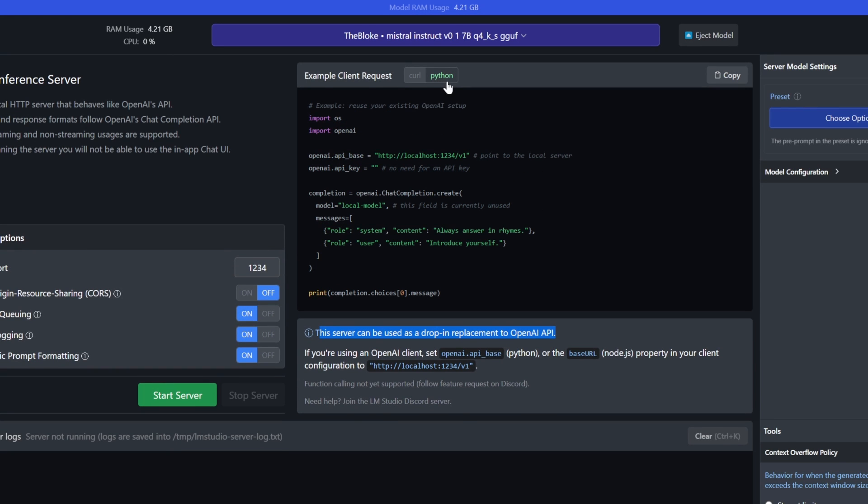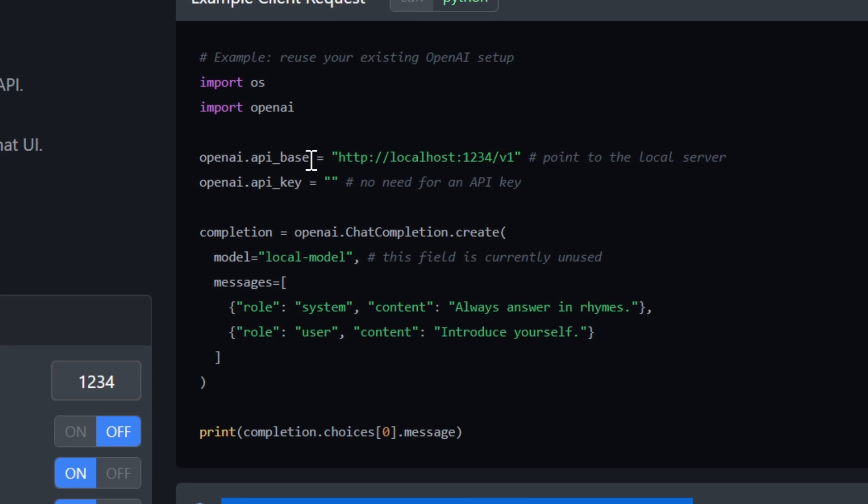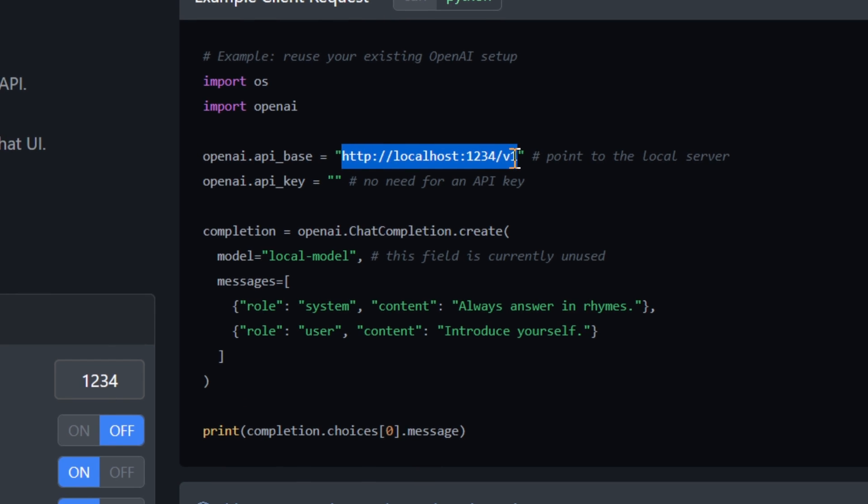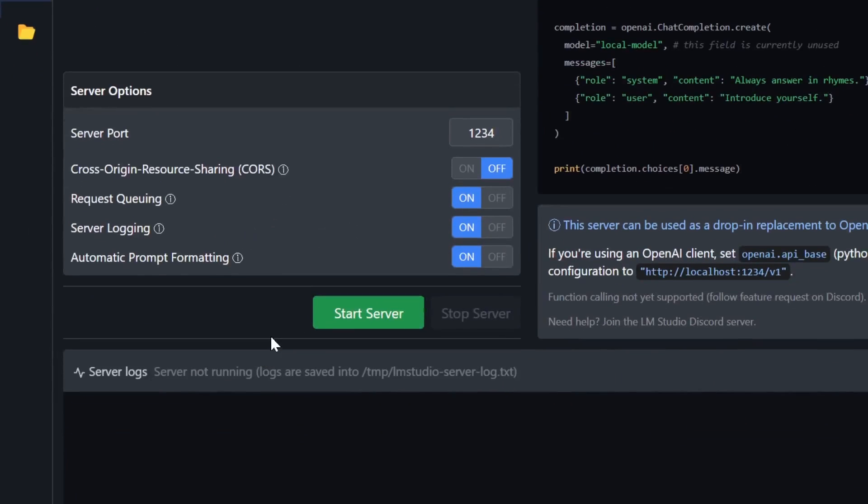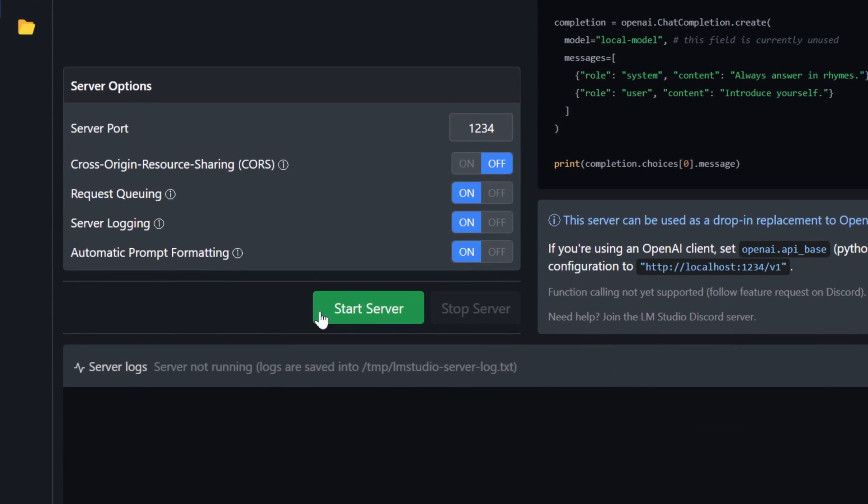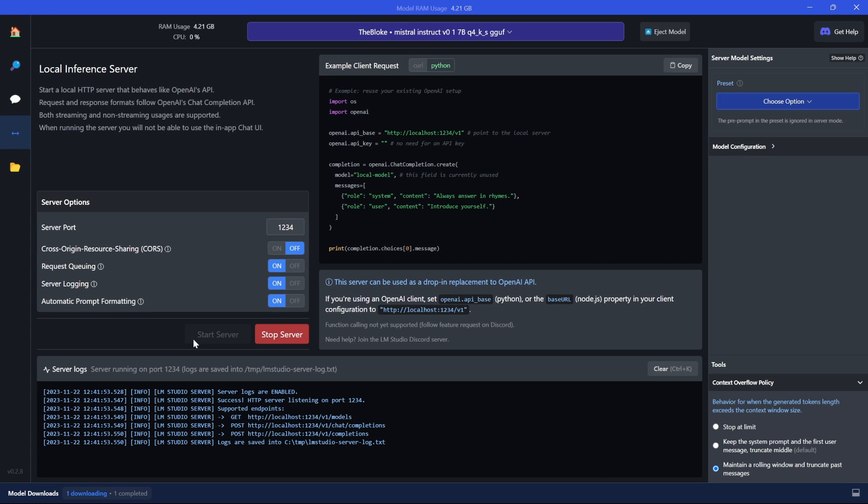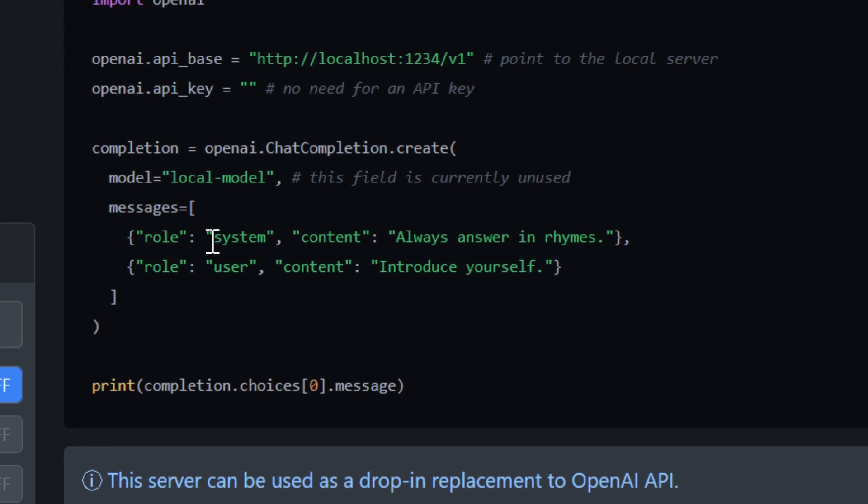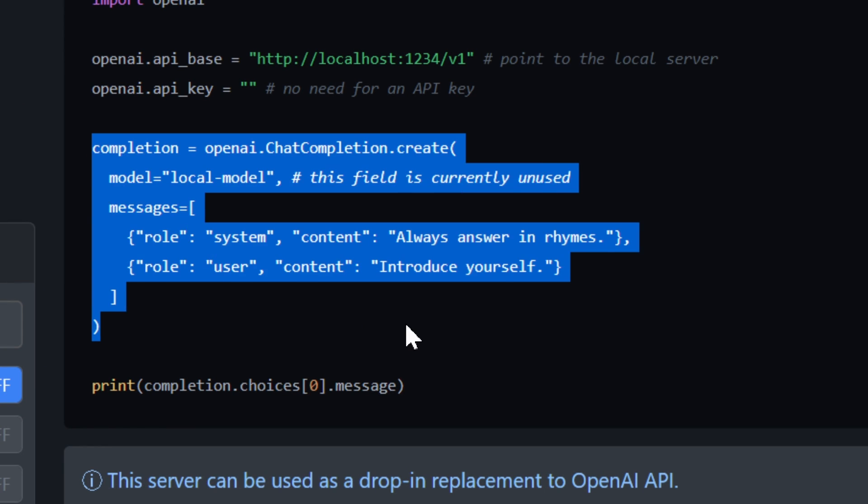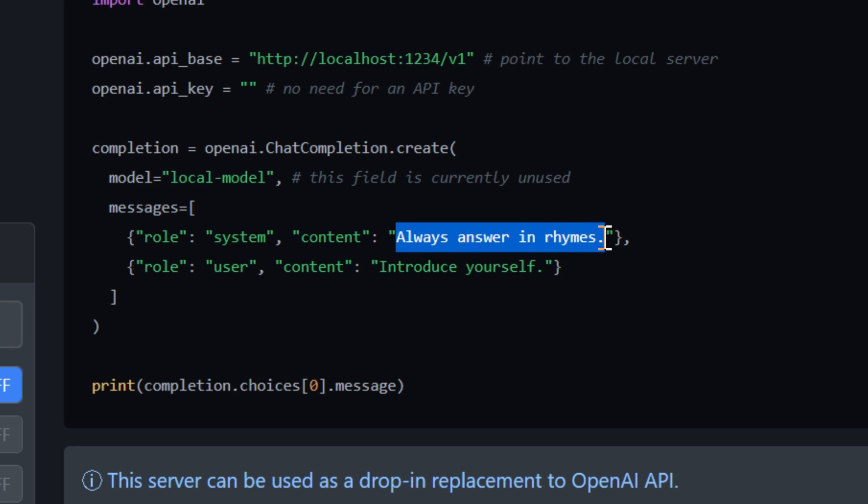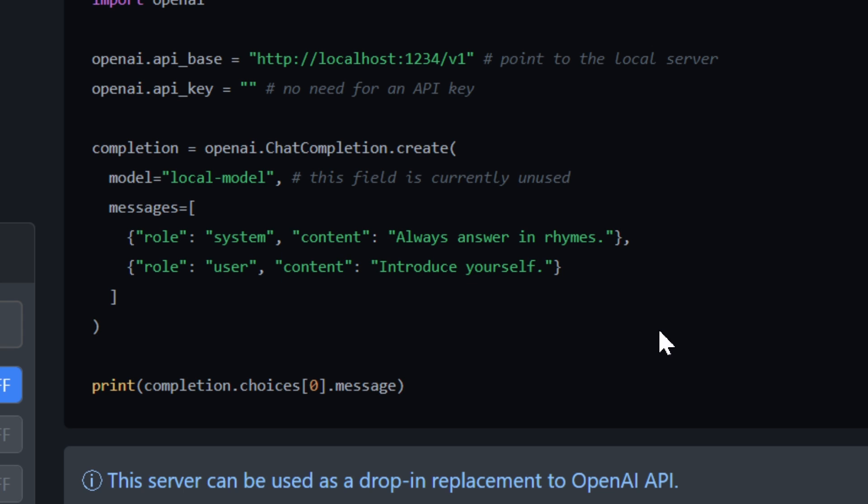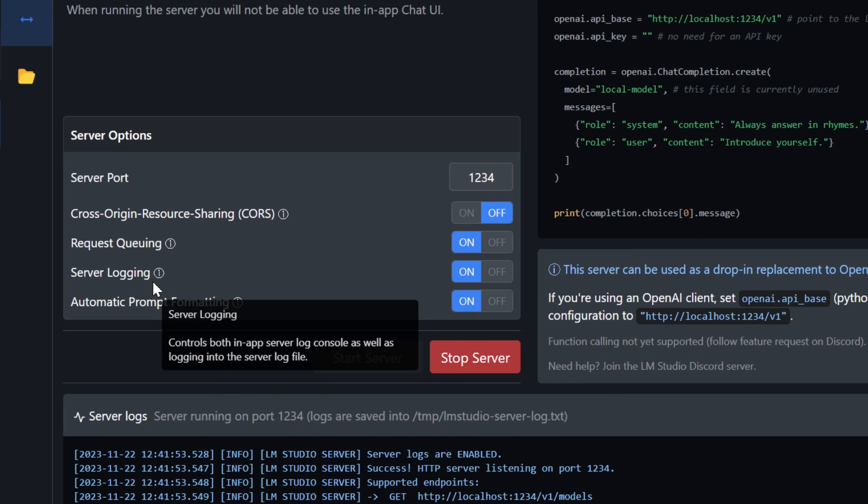As you click on Python here, you can see the OpenAI base is going to be your local host. So all you need to do to start this is click on start server. And just like that, you can connect to it. The messages are the same like a system and content. The code looks very similar as you see the role system content always answer in rhymes. And then you have the user content, which is very similar to how ChatGPT would respond. I can't say I'm such a pro on this.